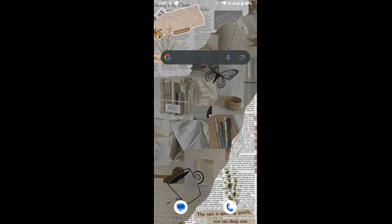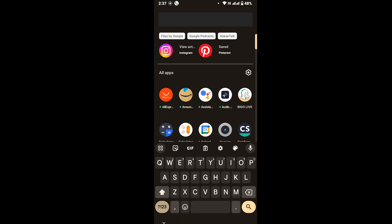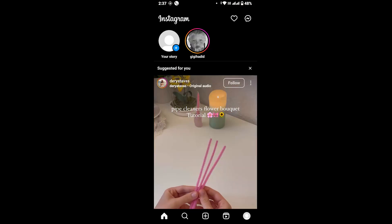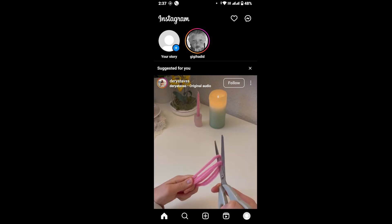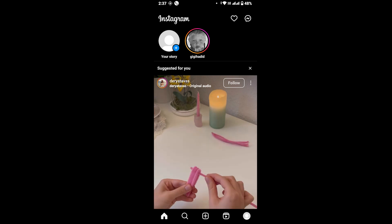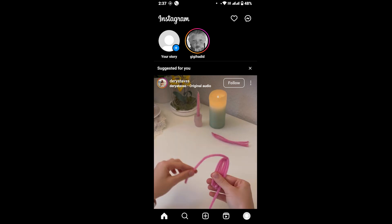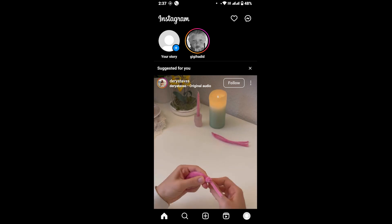First of all, on your device launch the Instagram app. Once you open the app, make sure that you're logged into your account. Once you're logged in, tap on the profile icon from the bottom right corner of your screen.